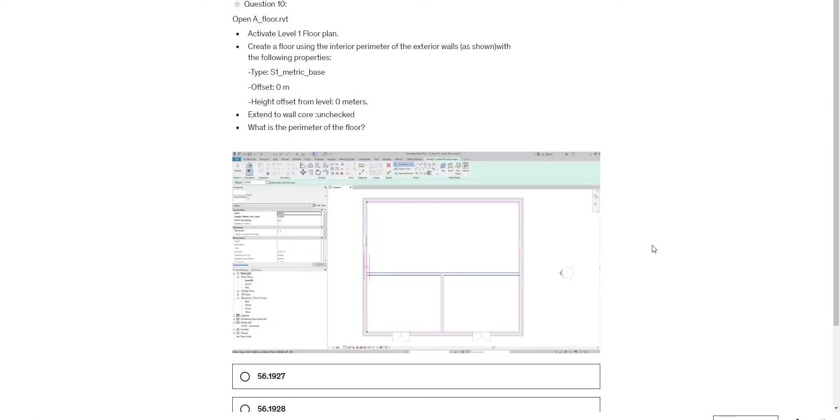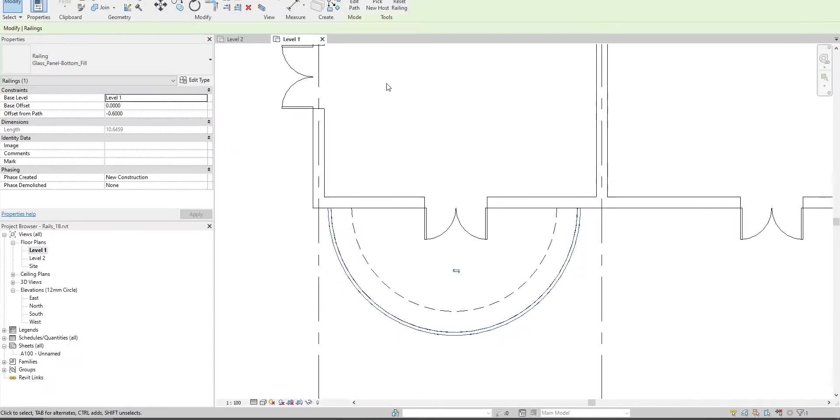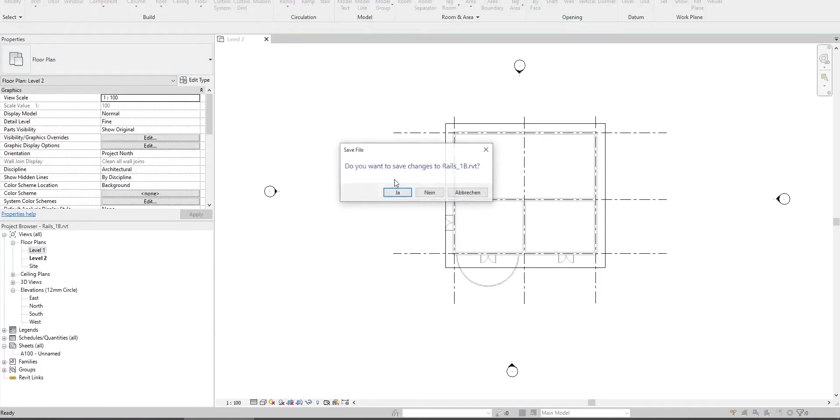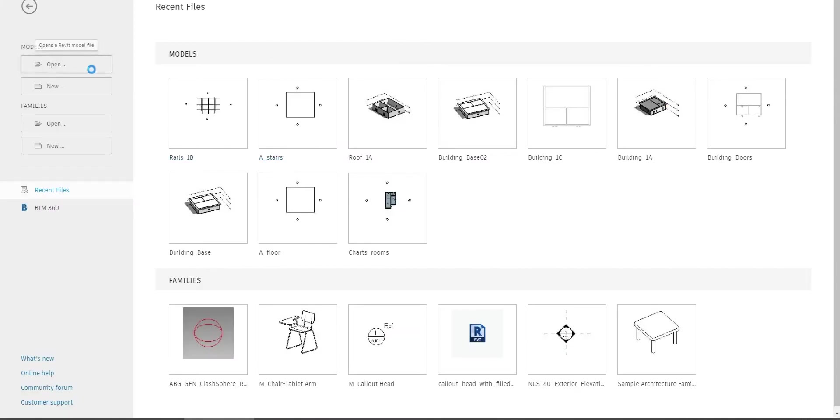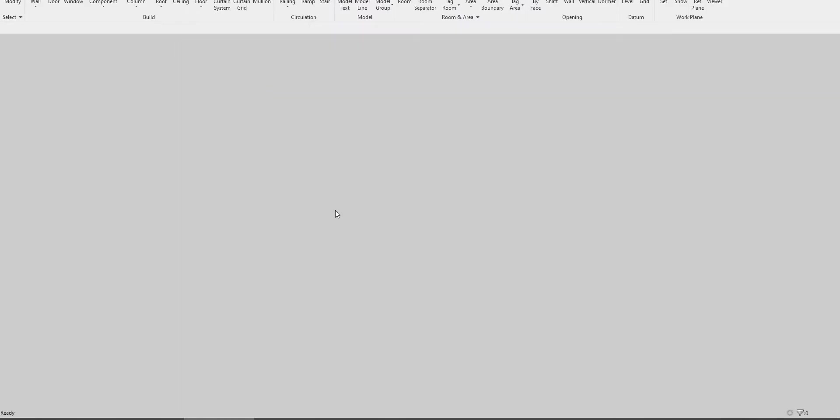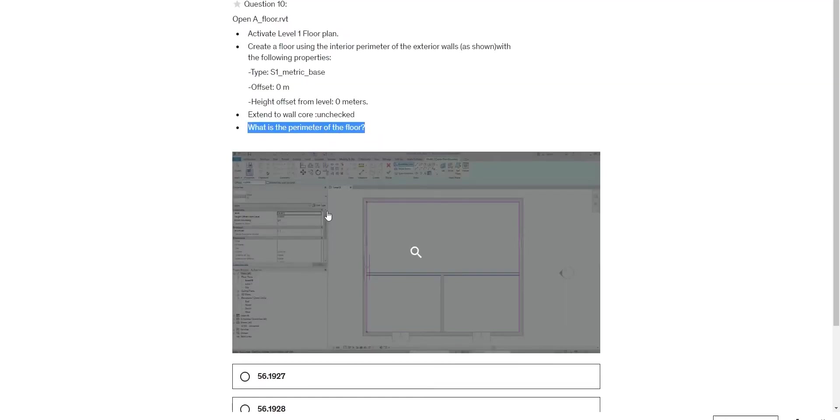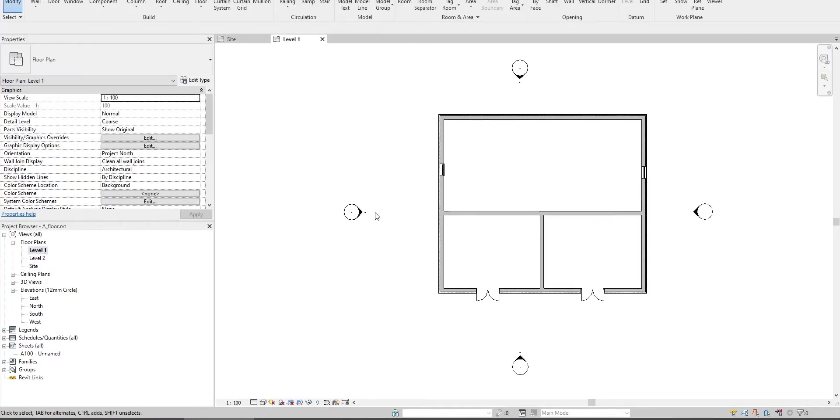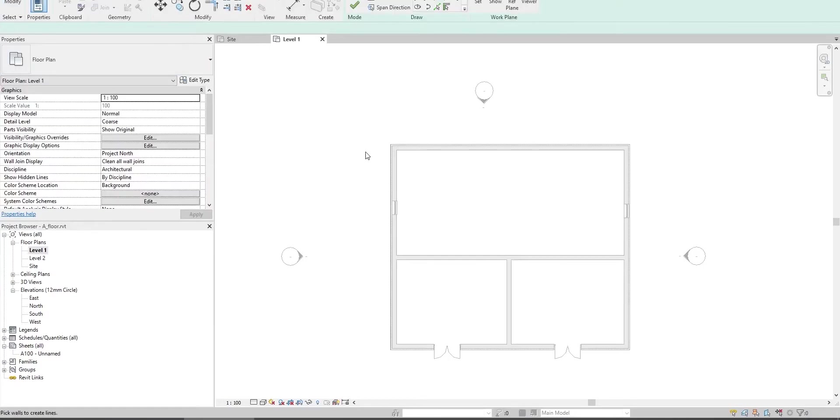Next question: Open A_Floor Revit, activate Level 1 floor plan view, create a floor plan using the interior parameter of the exterior walls with these settings. Get the perimeter of the floor at the end. Close this and open A_Floor.